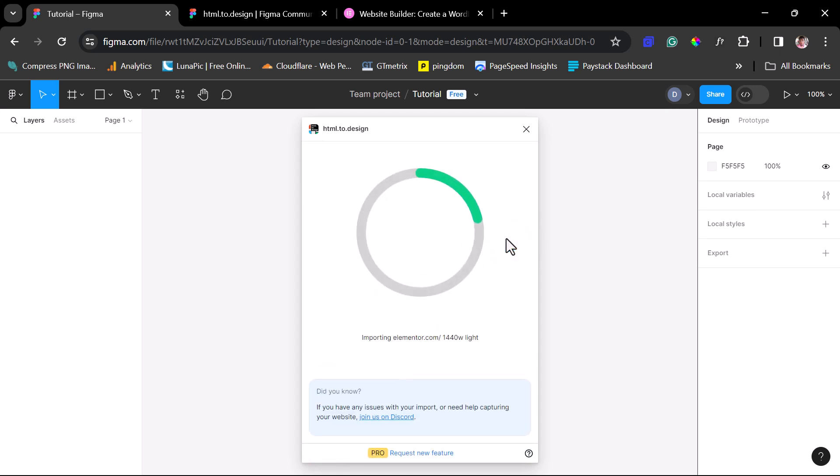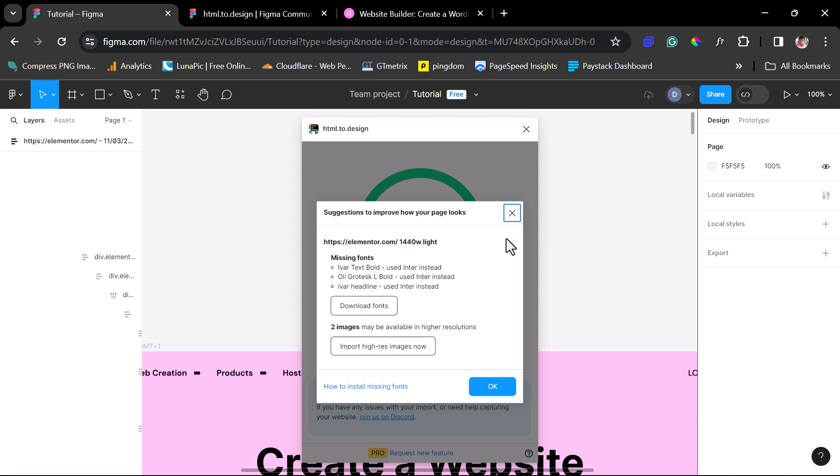And then let's hit the import button. And you can see this plugin is doing its magic. So we'll give it some few more seconds to finish up. Fantastic. We have this import done.